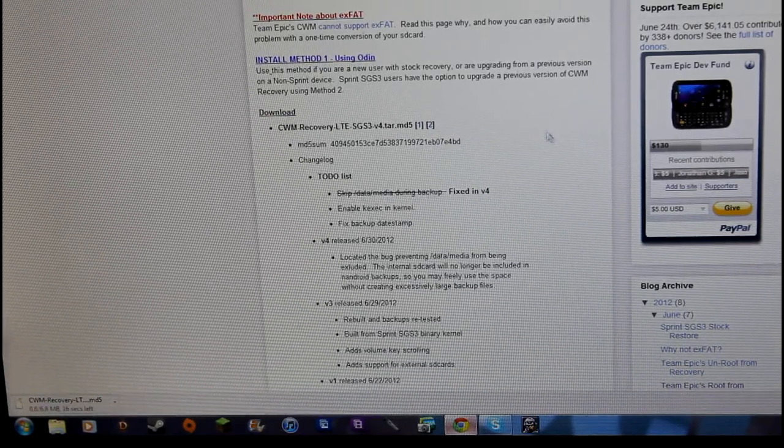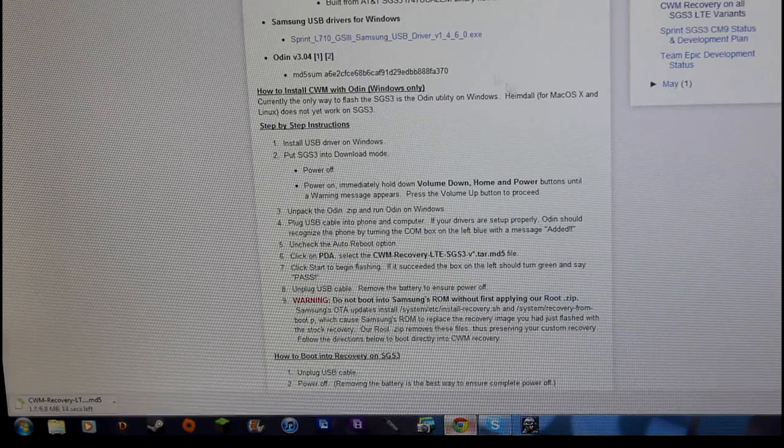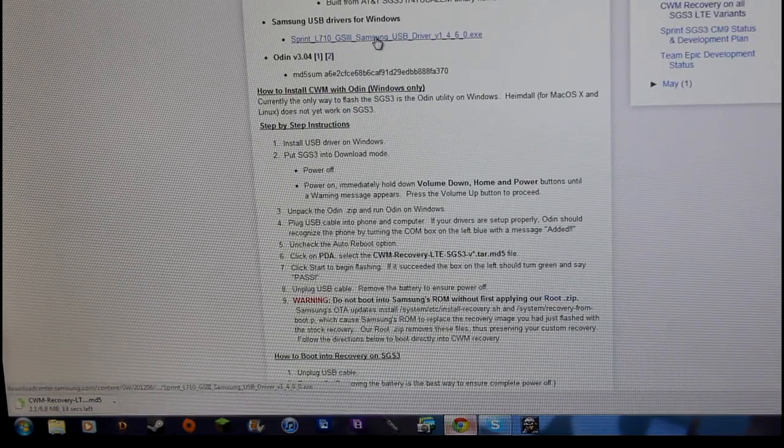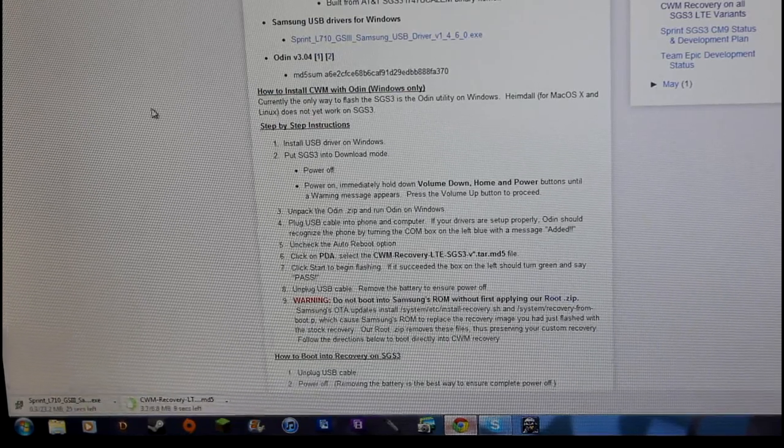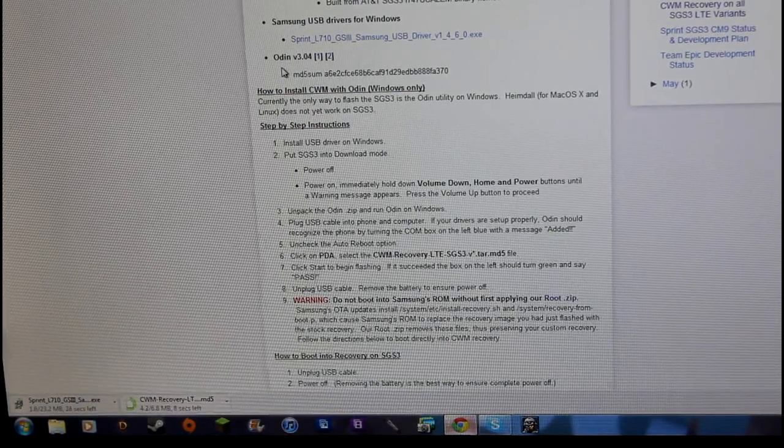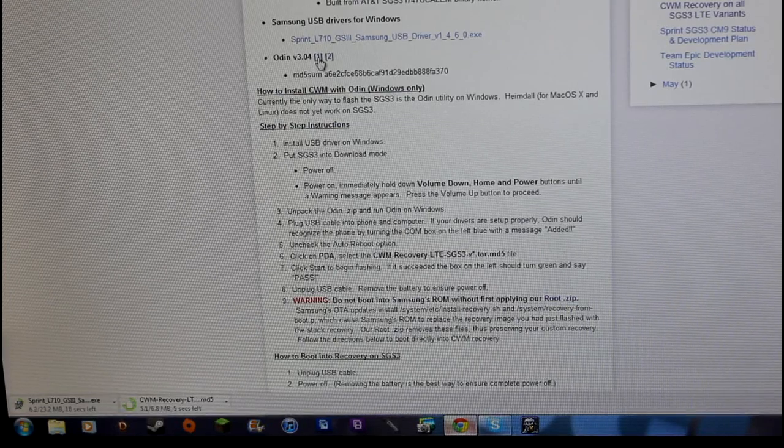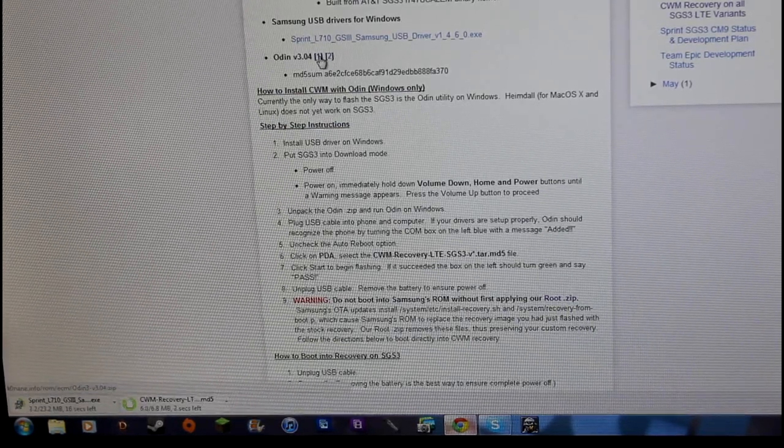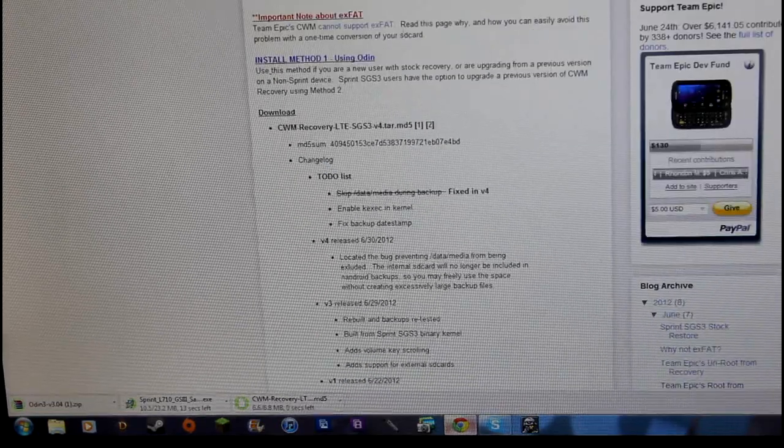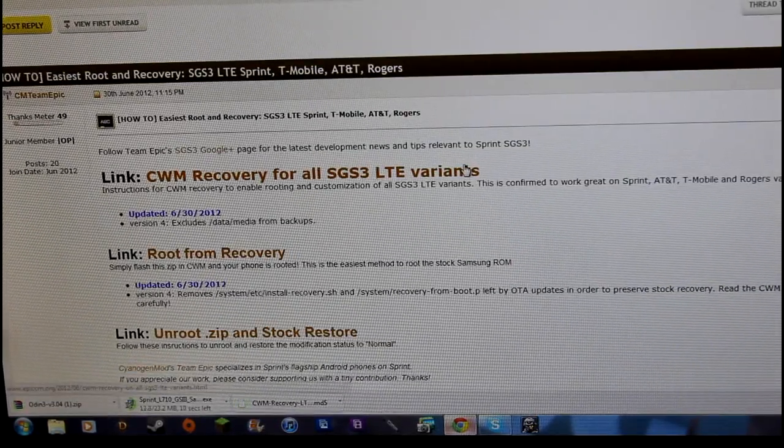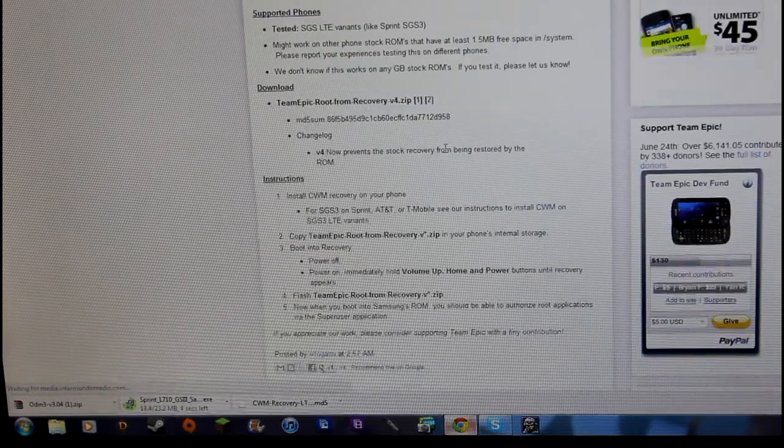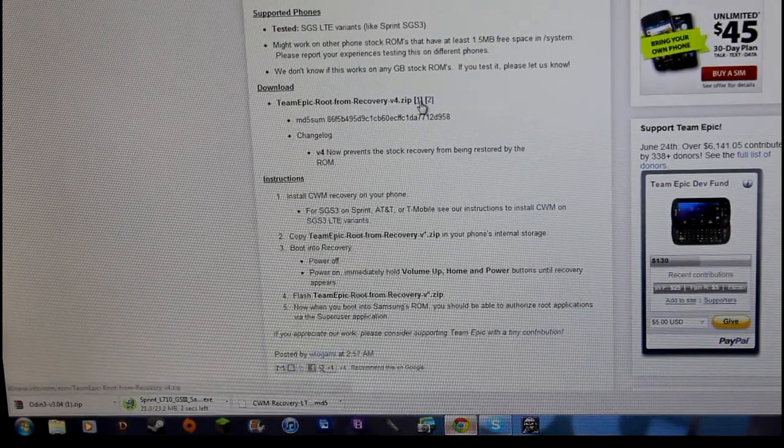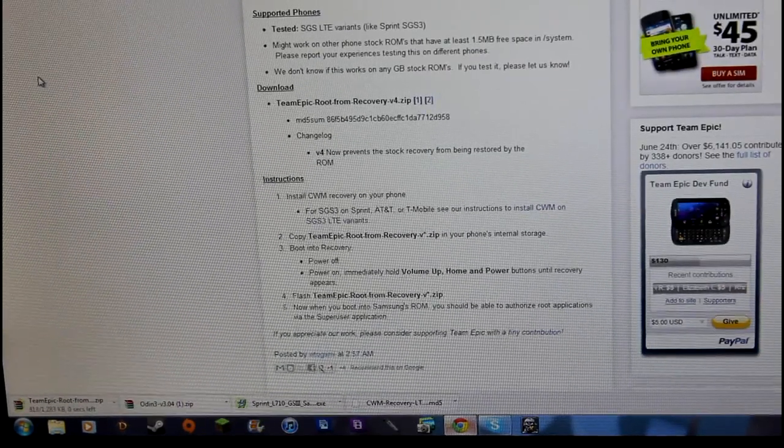Now you're going to want to download the Samsung USB drivers for Windows if you haven't already, so download that as well. Then download Odin version 3.0.4. Now go back to that page you were at before and go to this link: root from recovery. Click one or two, it doesn't matter.